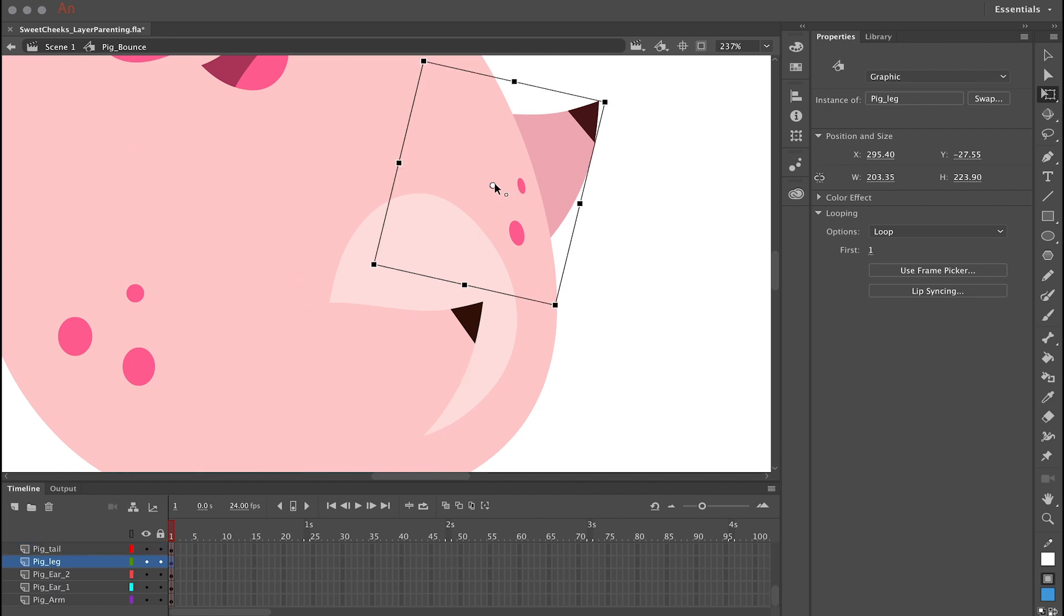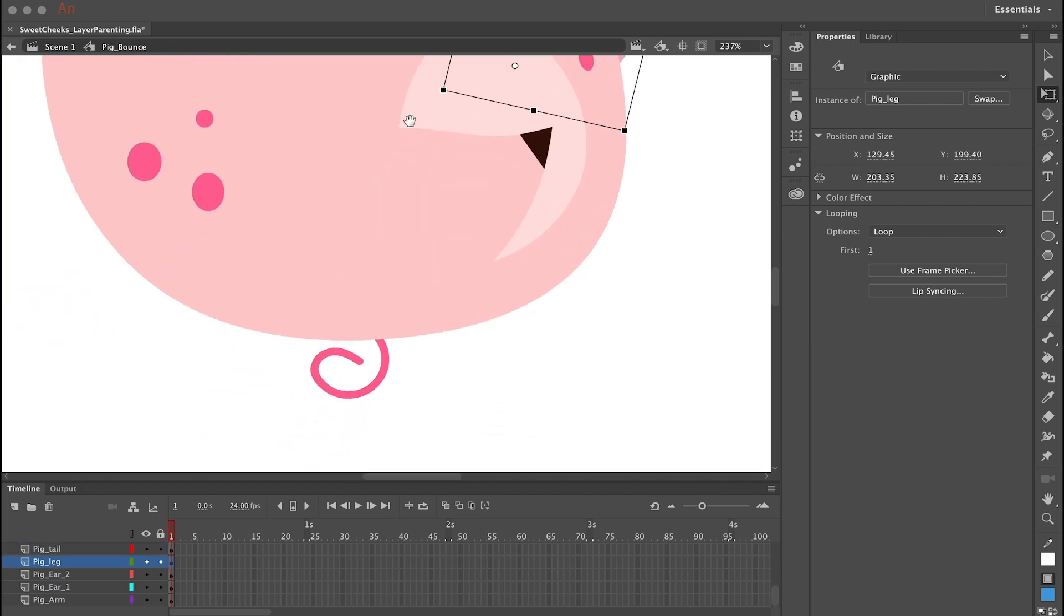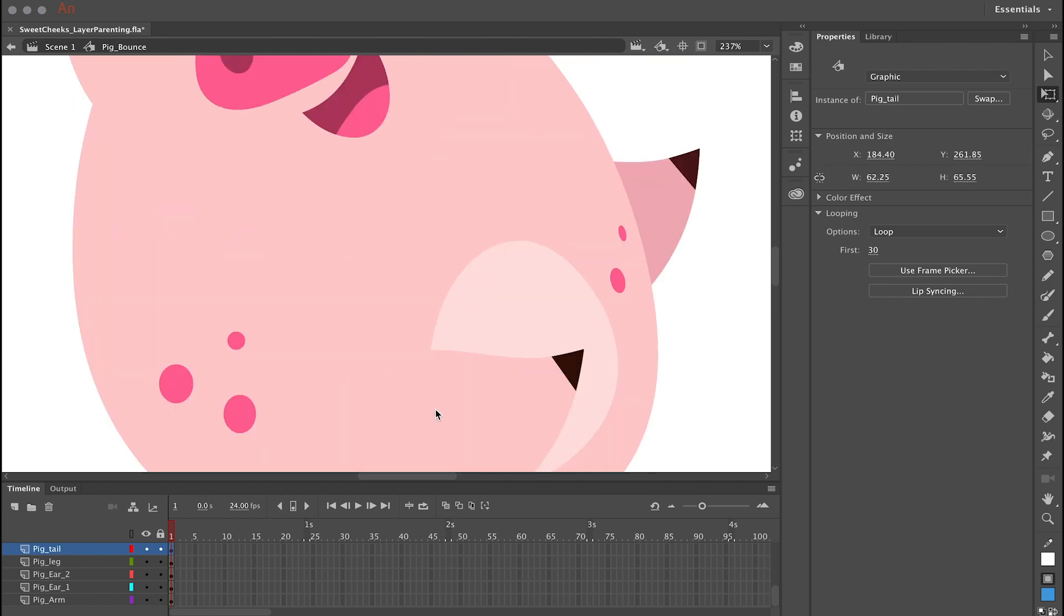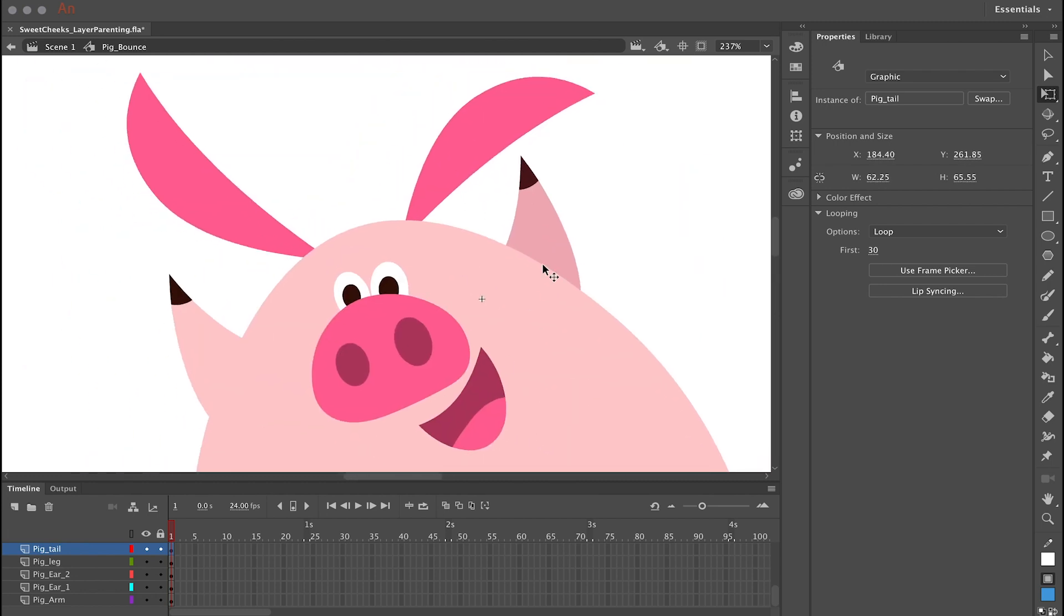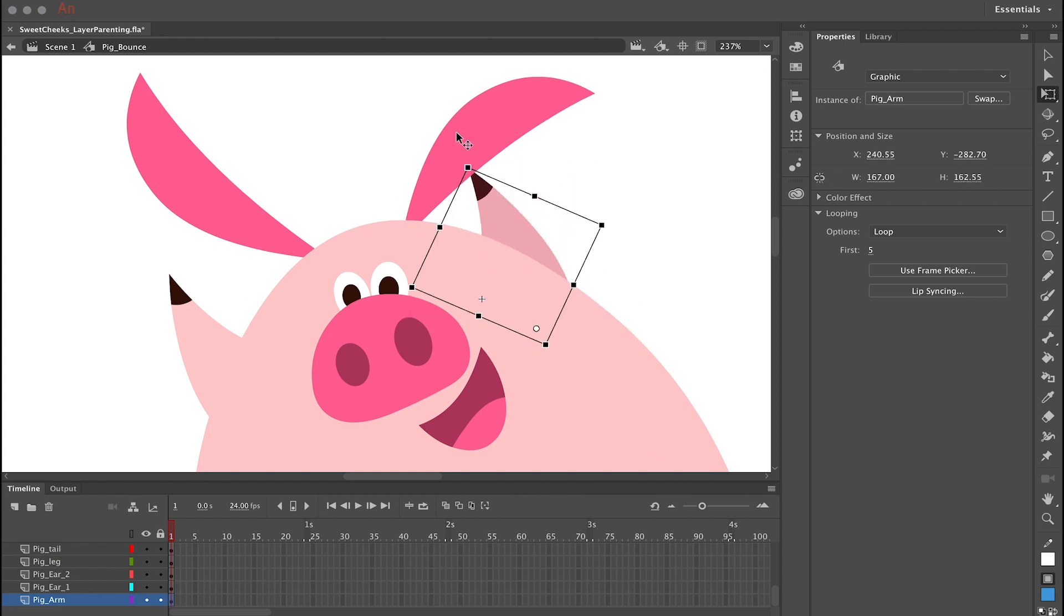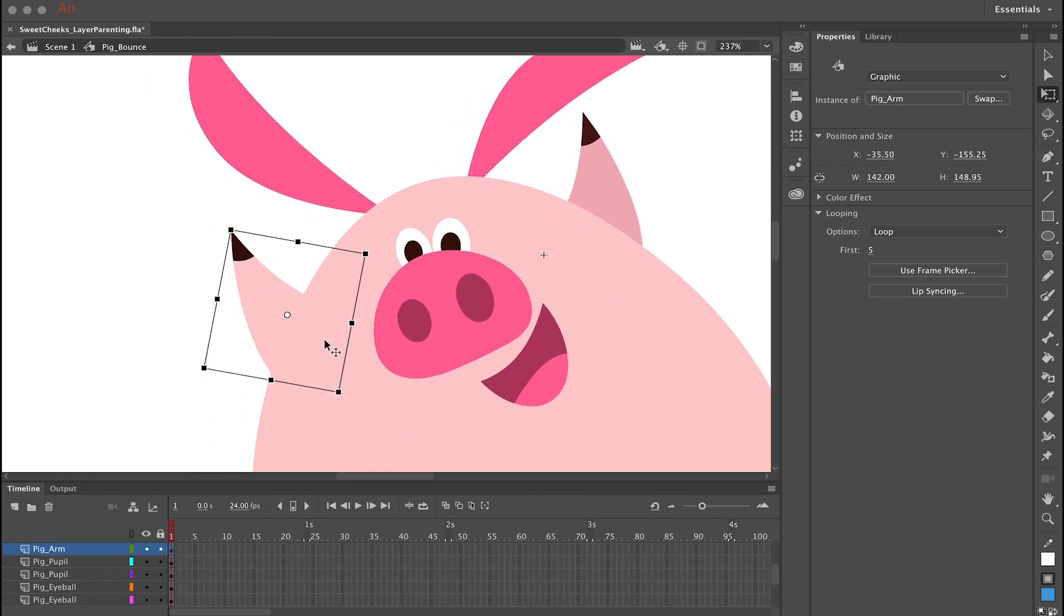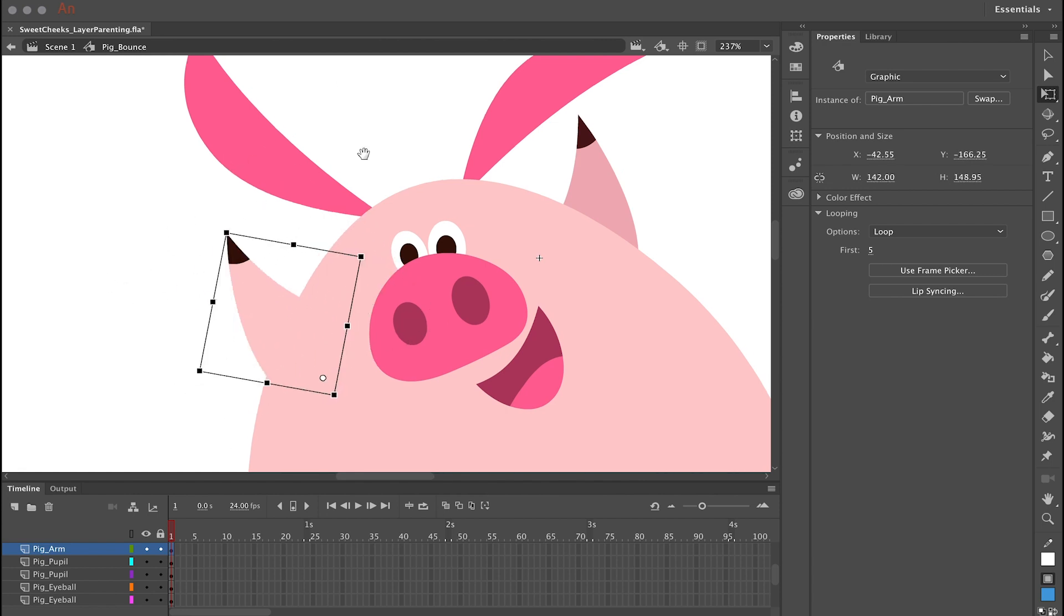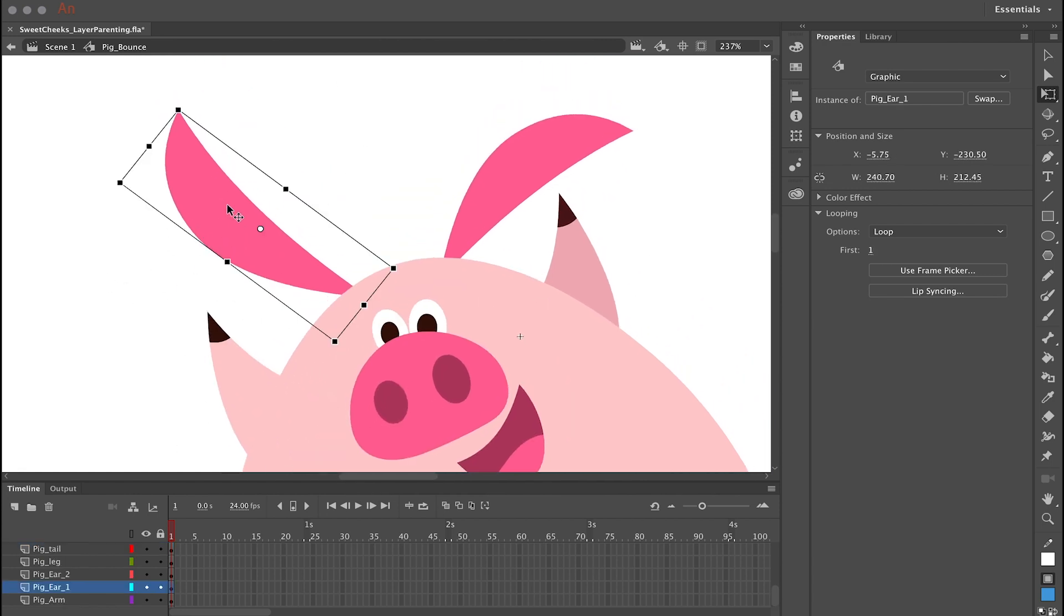Repeat the same procedure by clicking each symbol and editing that center point so that each of these limbs and all these various assets of your character are going to hinge correctly. What's really important is to do this first before you create any additional keyframes and start animating. So the first step is to convert all your objects to symbols and then edit the center point of each symbol.